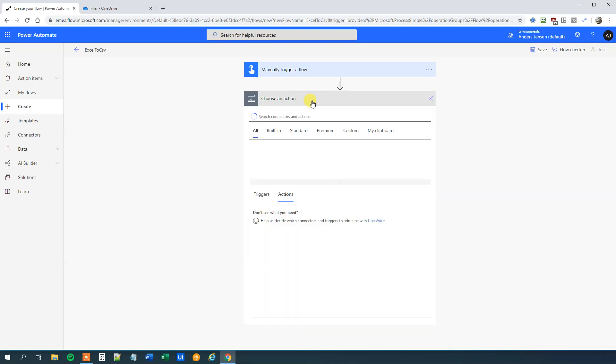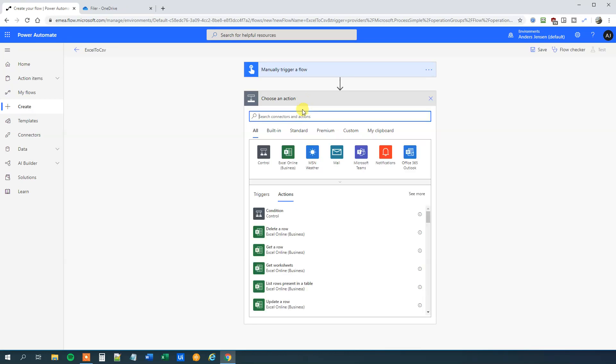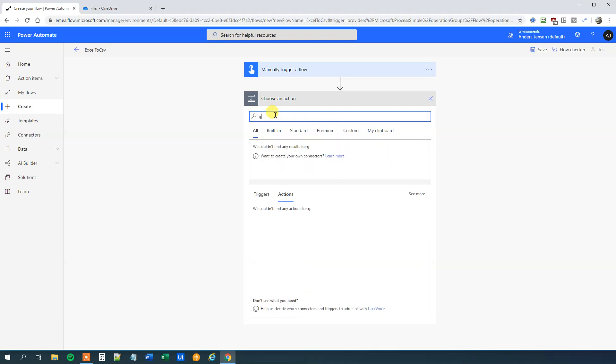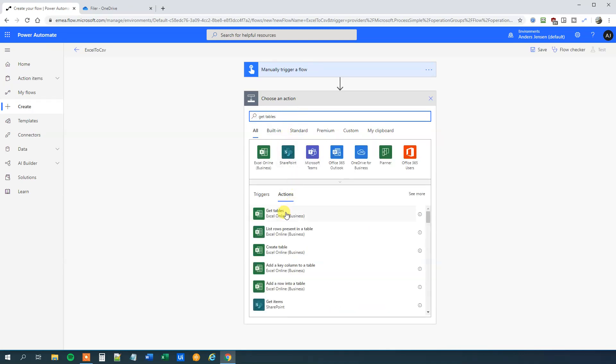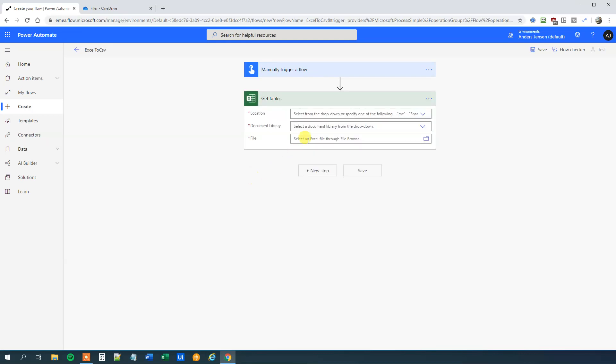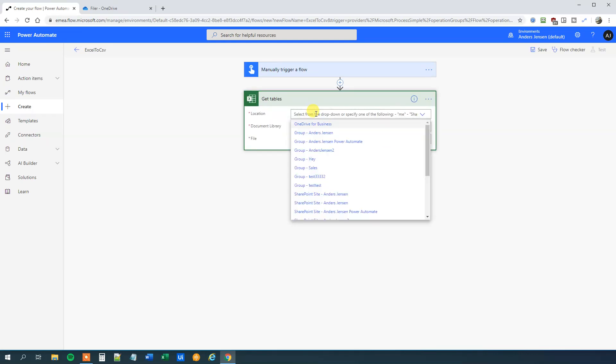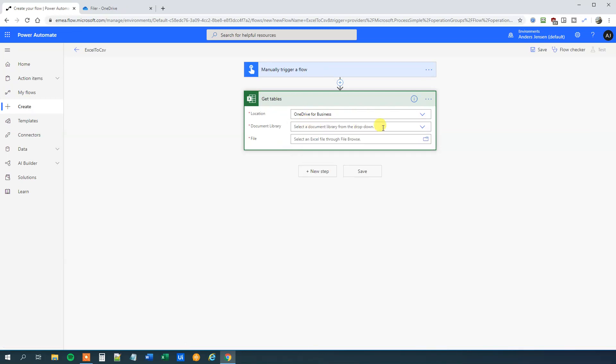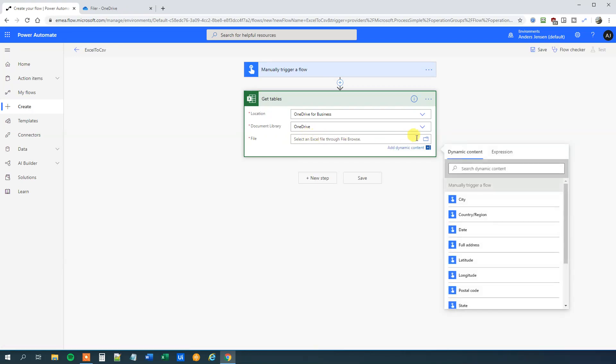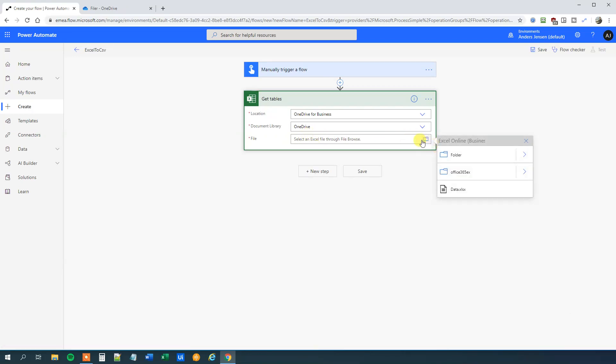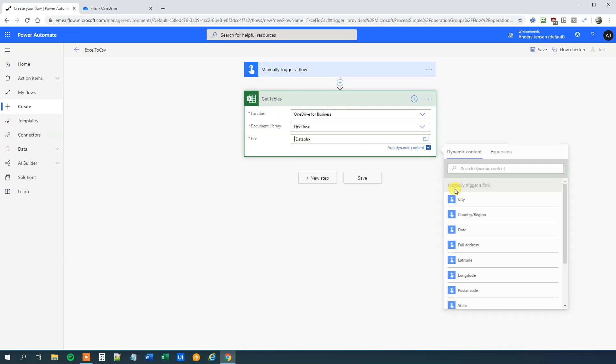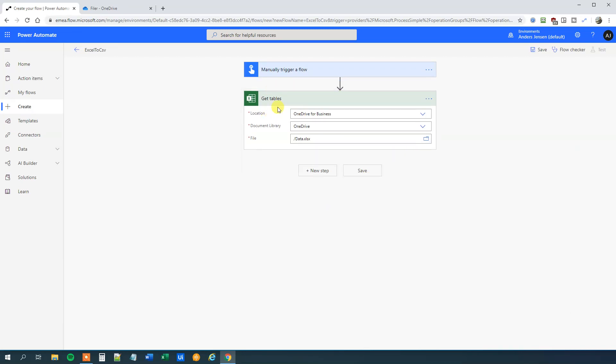First we click New Step. And now we can either click our way through the actions or we can just search up here. I choose to search. So get tables from Excel Online Business. The location, well I have my OneDrive, but again you could have yours on SharePoint. The document library, that will just be OneDrive. And then my file, that is in our root. So we click this folder thing and then we click data. So now we got the data that we want about our table.